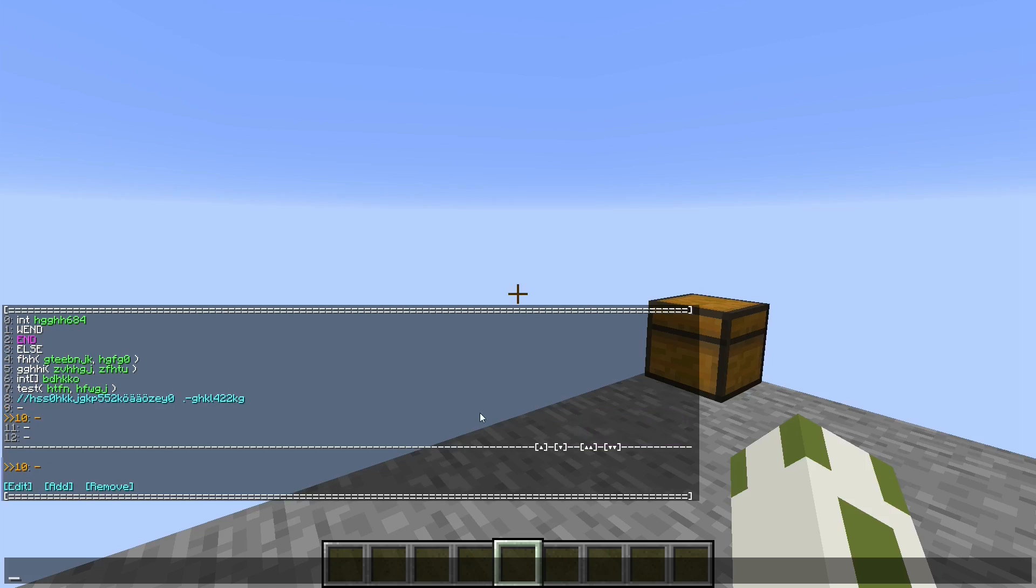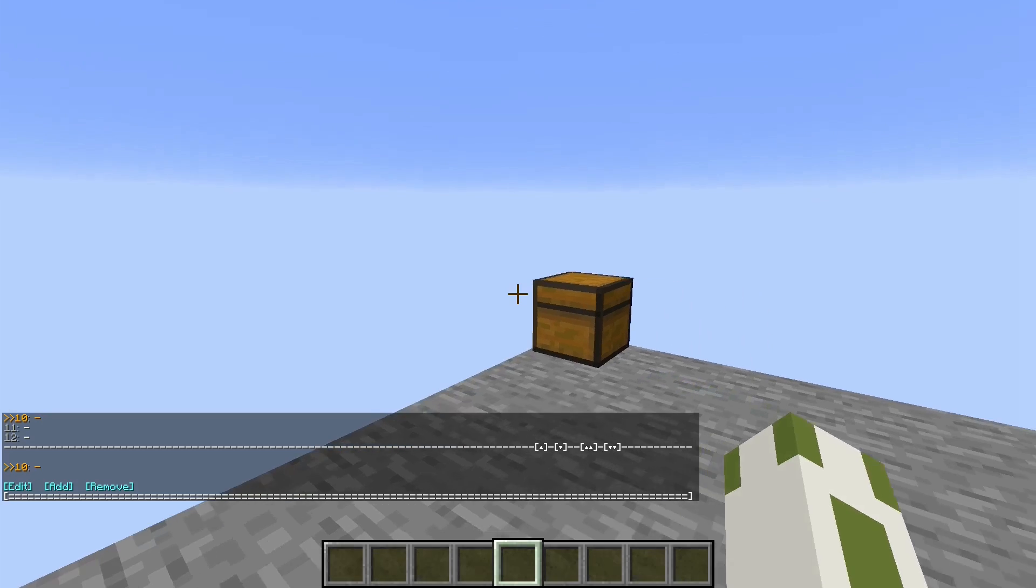But yeah, I thought this is really cool. It's kind of string manipulation in Minecraft. I hope you enjoyed it. In case you're wondering how this works, the basic idea behind this is...